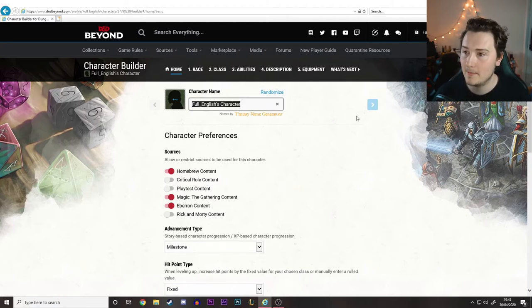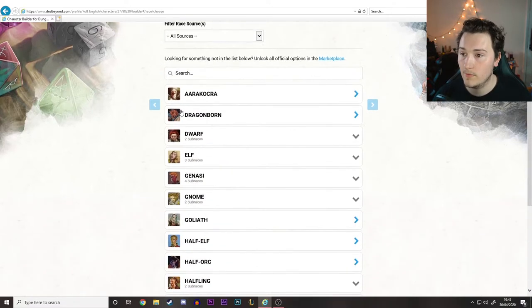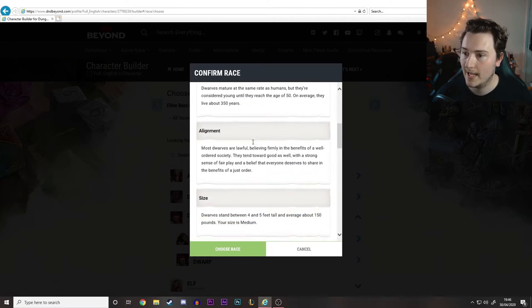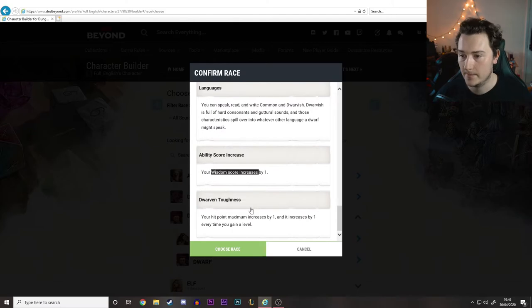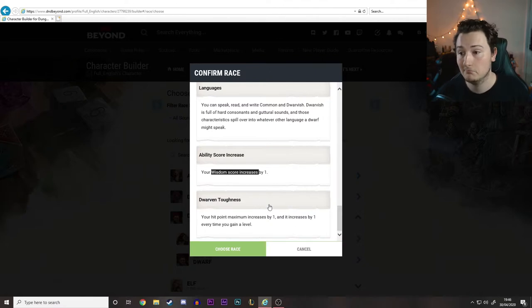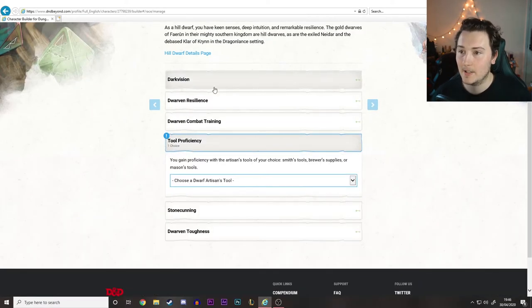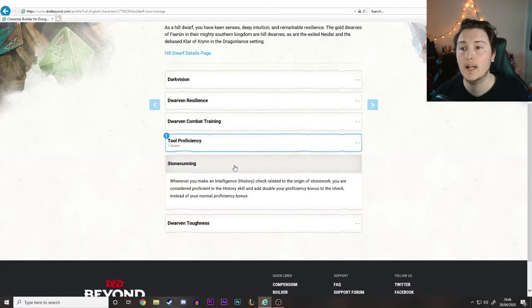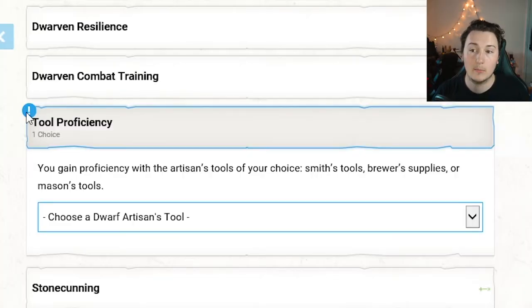So we're going to use that. Let's go with the race first - he's going to be a dwarf. Hill dwarves have higher wisdom, and because druids use wisdom, hill dwarves get a bonus to their wisdom, so we might as well take that. They also get a tool proficiency. Anything that you need to select will come up in blue with a little exclamation point. All the rest - dwarven resilience, combat training, stone's cunning - that's ready to go with nothing you need to select. Anywhere you have a choice is going to come up with that little blue exclamation point.